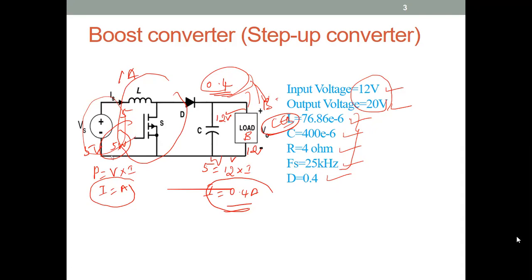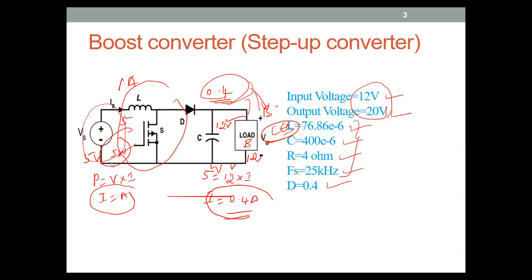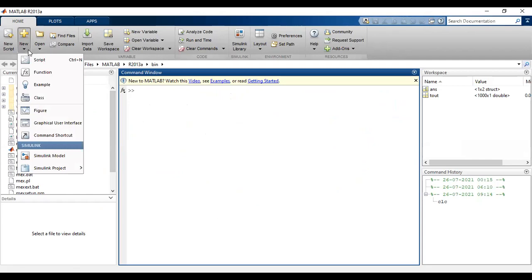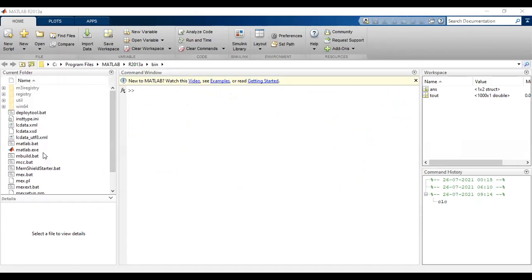Now we will go to MATLAB. I will share my MATLAB screen. We are going to perform this simulation in MATLAB Simulink. Once you open MATLAB, you can go to New and choose which type of simulation — script, command, Simulink project, or Simulink model. I am going to use the Simulink model for this boost converter simulation.